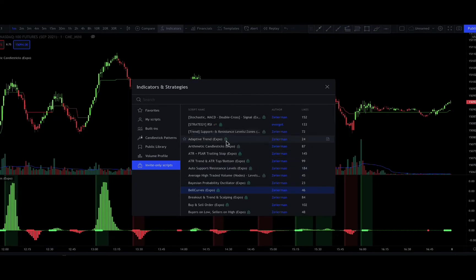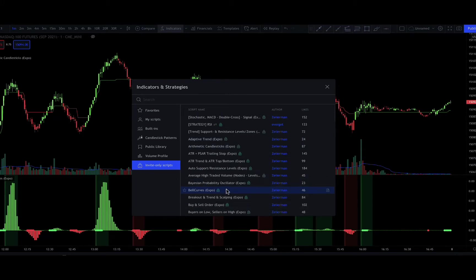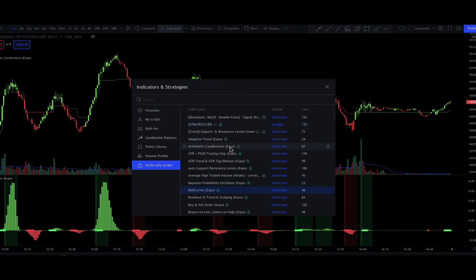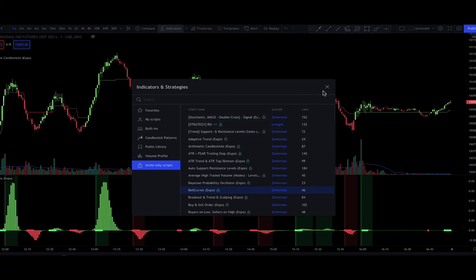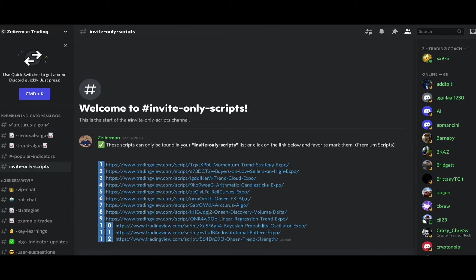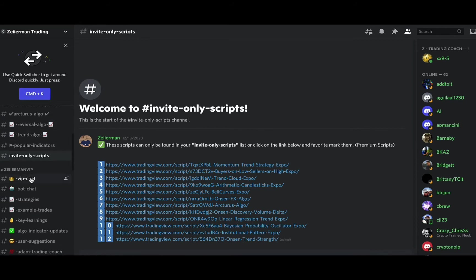All of your invite-only scripts should have a green lock on it, right? And if for some reason you see a red lock, you just want to reach out to Mr. Z and find out why it's locked. But everything should be preloaded for you with a green lock and you're good to go.